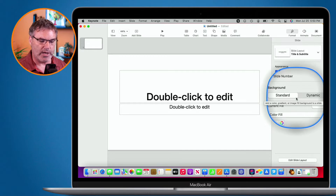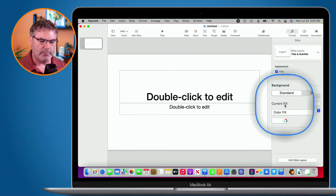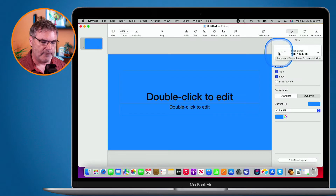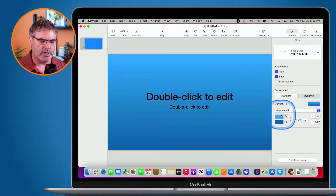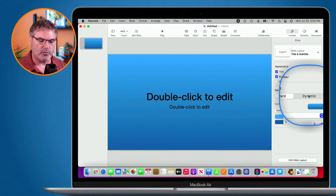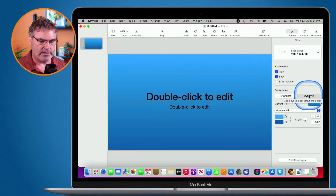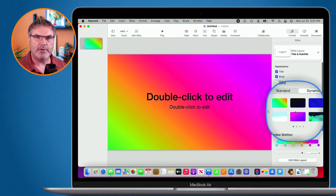When you update Keynote you'll have two options: you can choose between Standard and Dynamic. Standard is what we're used to — for example, I can switch to a blue background or a gradient. But we now have the new Dynamic option. With dynamic, it'll create a moving background and we have a few different options we can customize. I'm going to click on Dynamic.